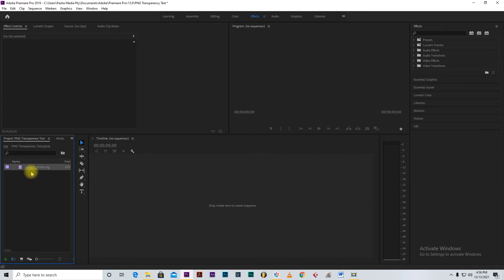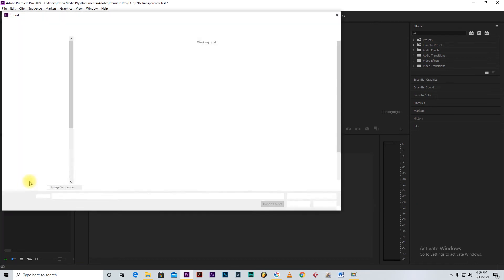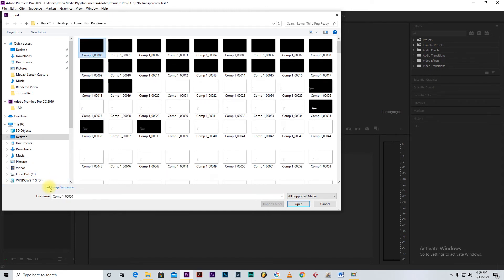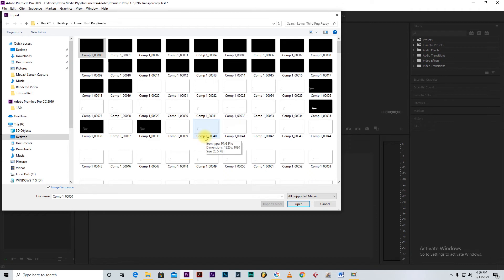Instead of having a lot of pictures in the import section, we now have one video clip. This is the most important part to know when importing PNG images that are in the form of a video sequence. If it was just a single PNG picture you needed to use, you wouldn't have to click Image Sequence — but we click it here because we have a six-second animation from After Effects that we want to maintain as a continuous clip.